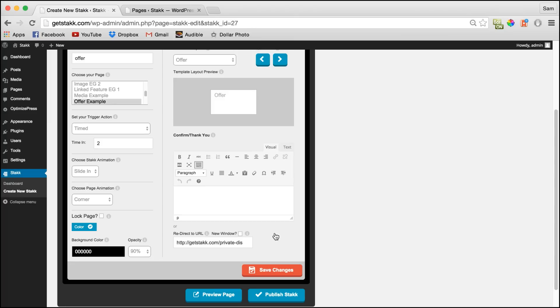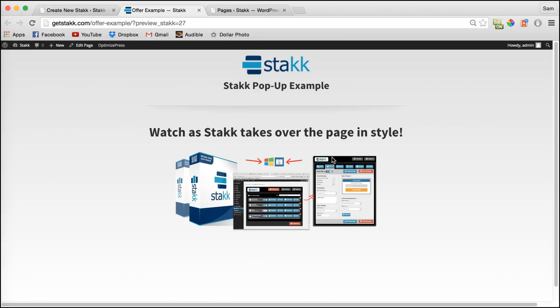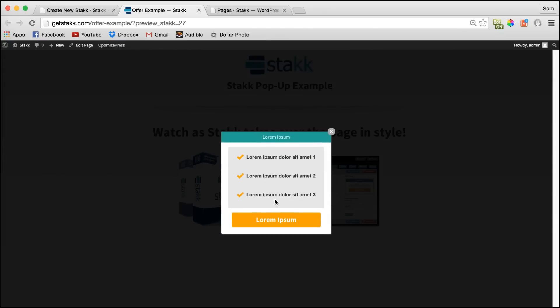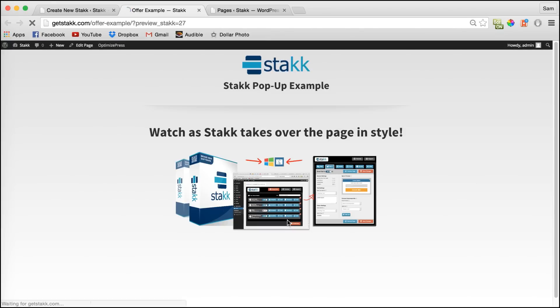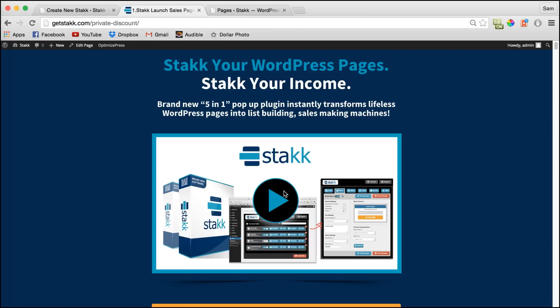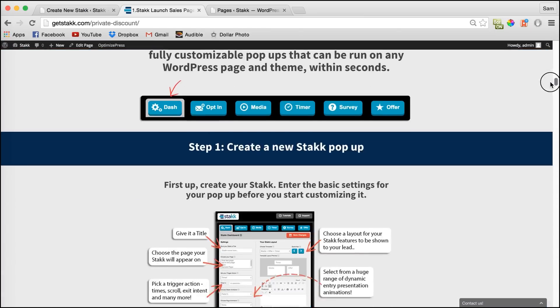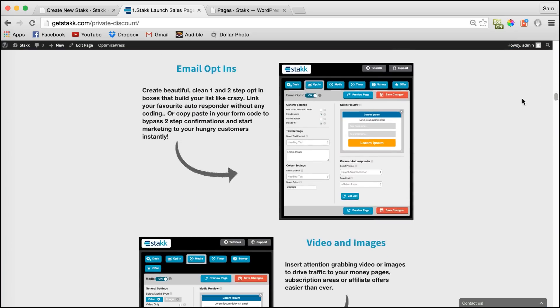So now when we preview the page, see the animation and the stack come in. And when the call to action button is clicked, it'll load the URL we set, which is our sales page, as you can see.